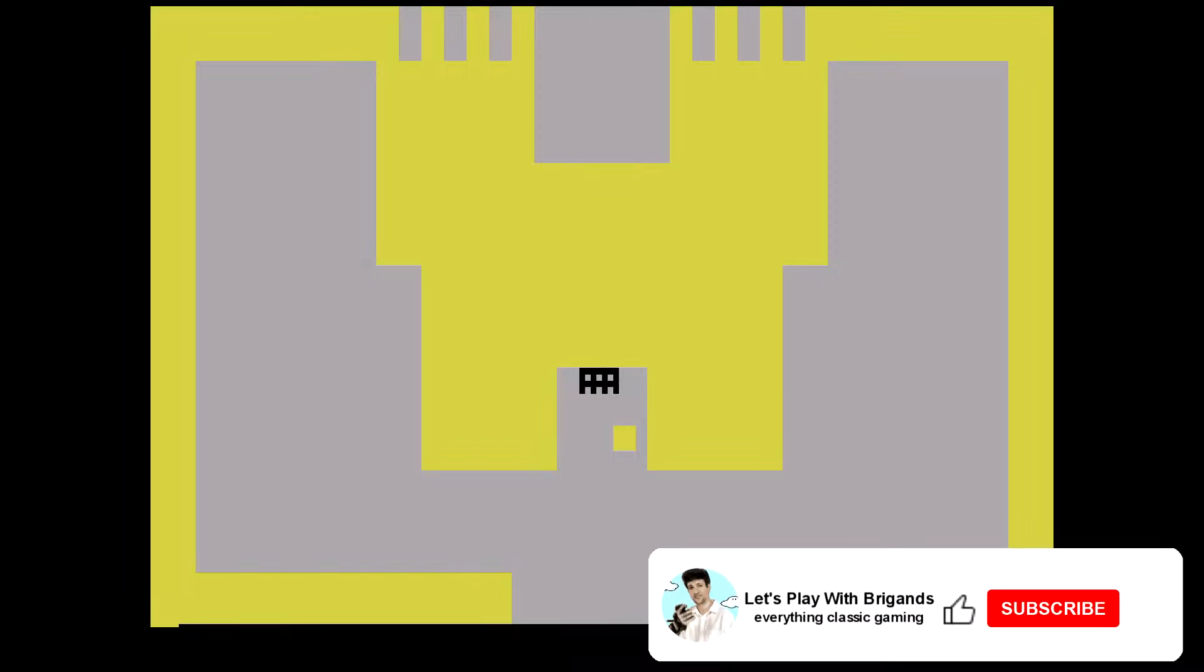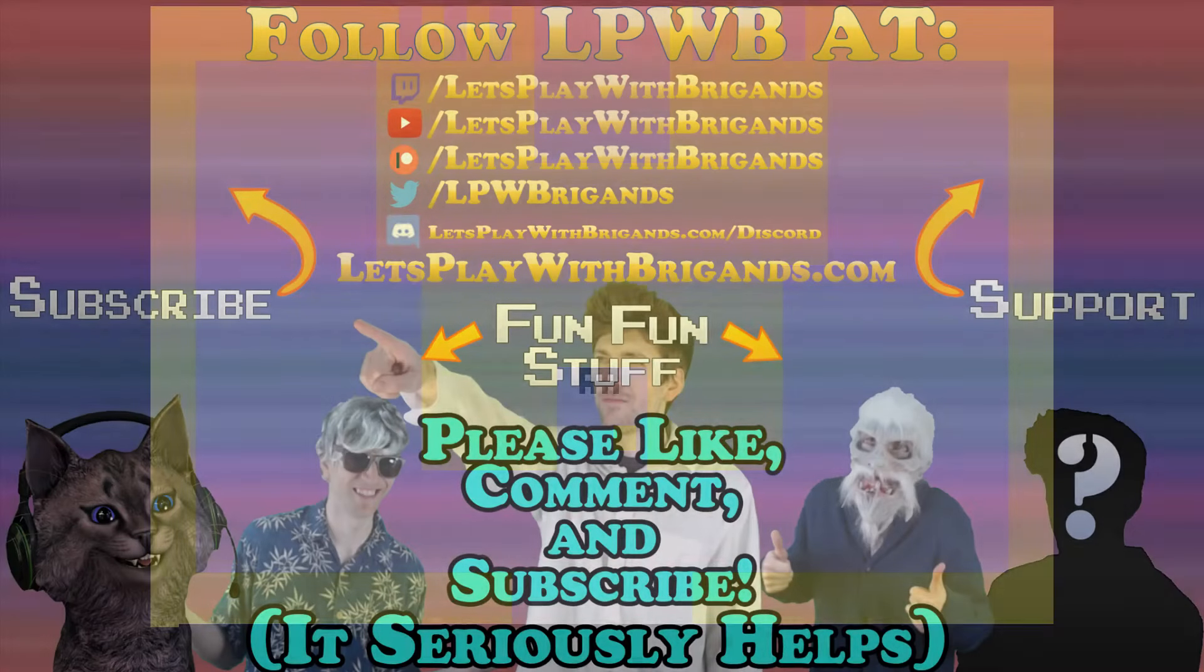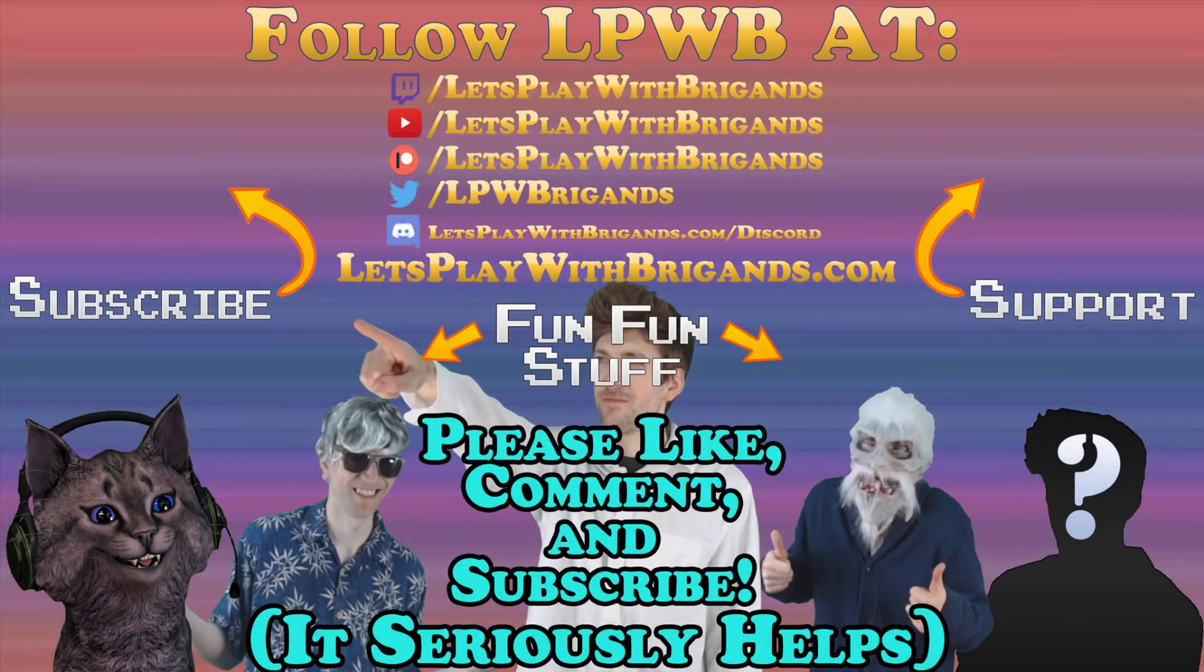But yeah, there you go. Adventure for the Atari 2600, good times. Thanks for watching and don't forget to like and comment on this video and click subscribe if you haven't already, as this seriously helps me to keep making great content for you. And check the description of this video to see what song is playing right now.